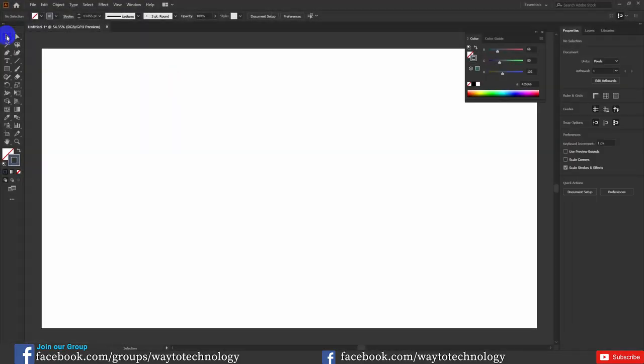First of all, there is the Move Tool, which includes the Selection Tools and the Group Selection Tools. These tools are similar but have a main difference. Today I will show you clearly how to use these tools.